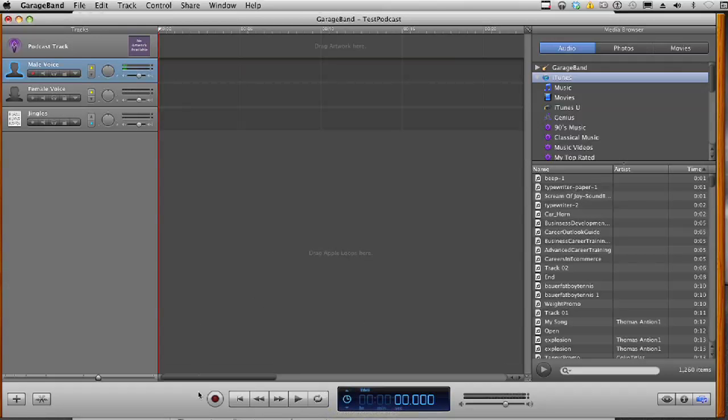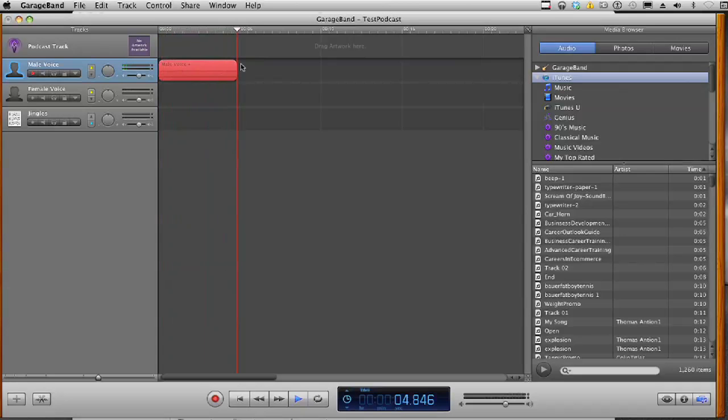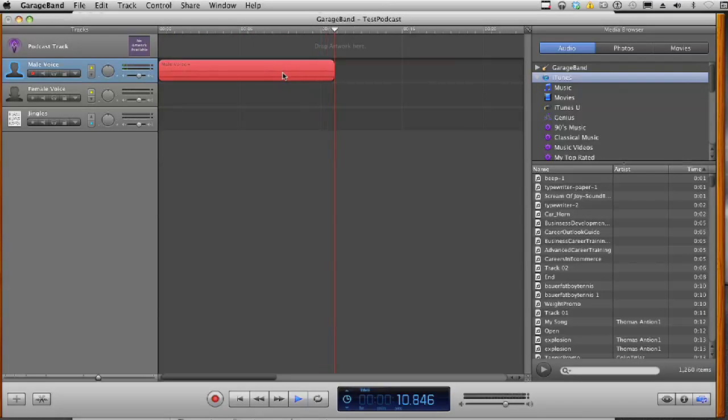Right now, we just need to focus on this red record circle. And when we do that, all we need to do is click it. And once we click it, you're going to see your track extending behind this red playhead. And you're also going to see a waveform of your voice being recorded.